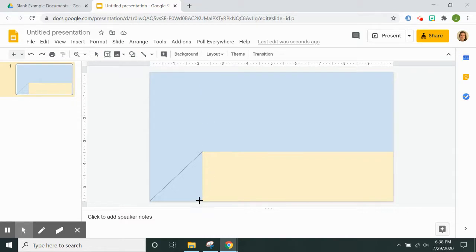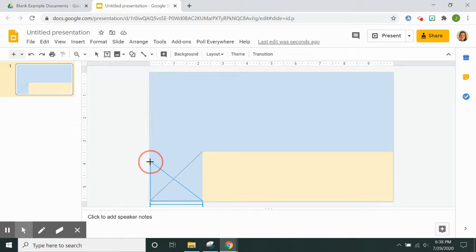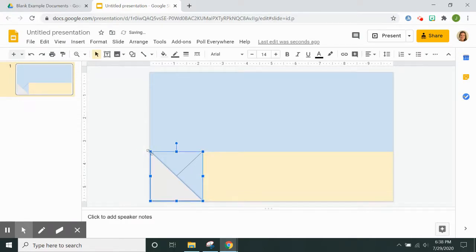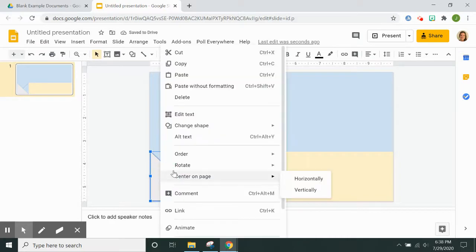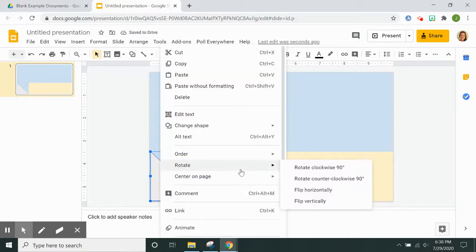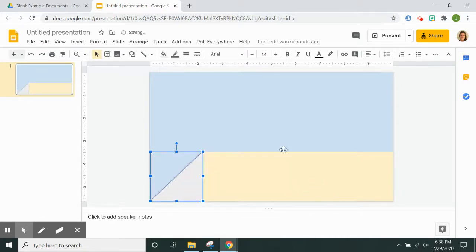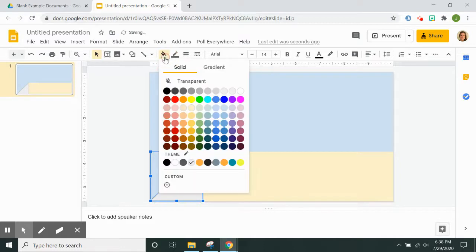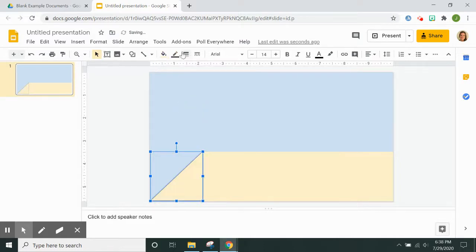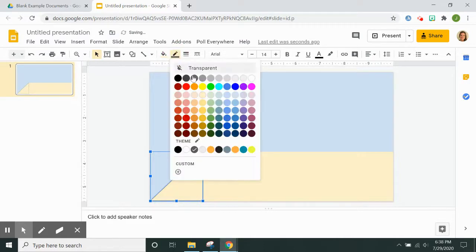Now you have to rotate the triangle, so I just start at one corner and drag it until it's the size that I want, and then right click, rotate, and flip horizontally. And you are going to make it the same color as your floor.